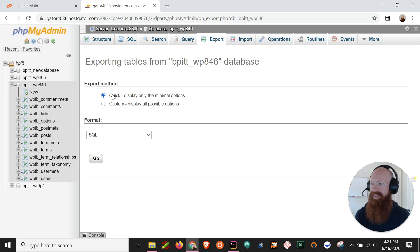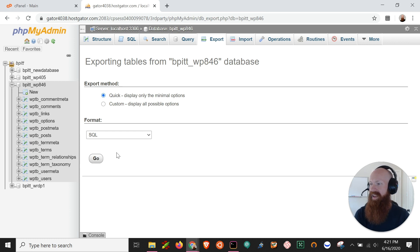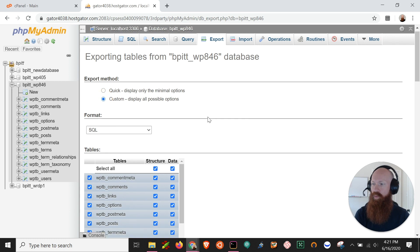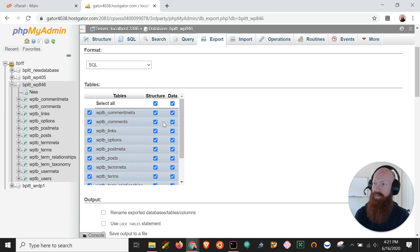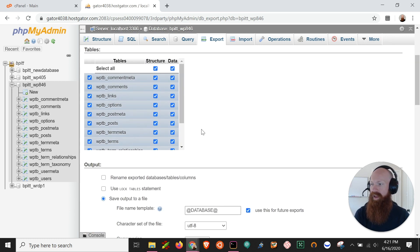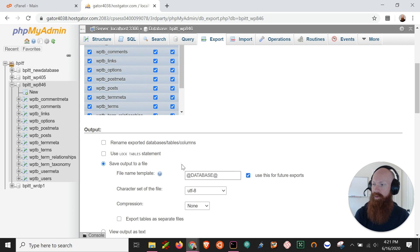Now the quickest, easiest way is always going to be the quick display only. So what I want to do here is show you the custom because if you want to do specific tables you can actually do so here and you have some different output names and character sets if you want to change it.